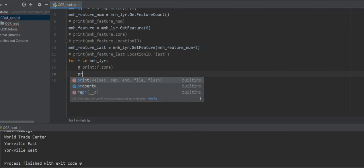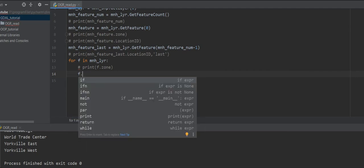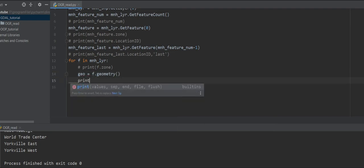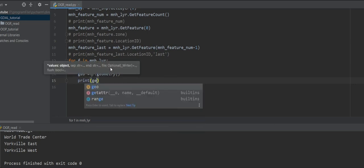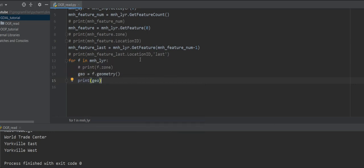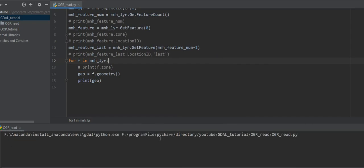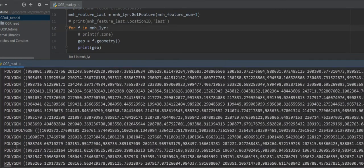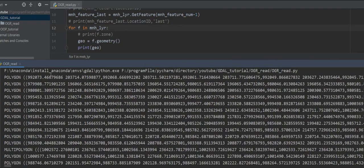Also, we can get the geometry. For example, 'geo = f.GetGeometryRef()' and then print it. Let me run it. Because these are polygons, we get all the points of the polygon geometry.